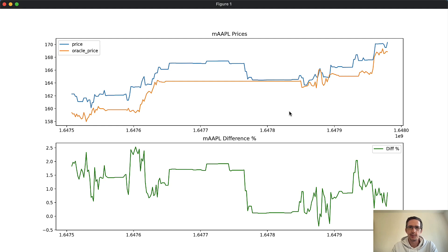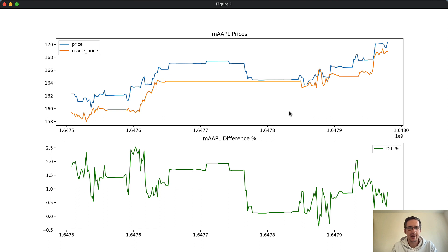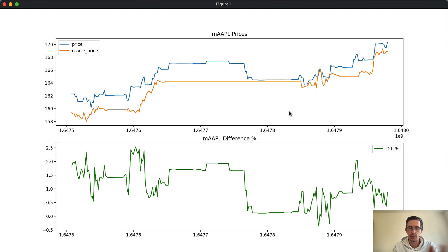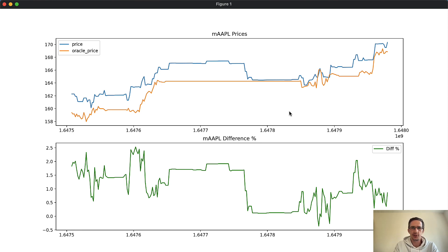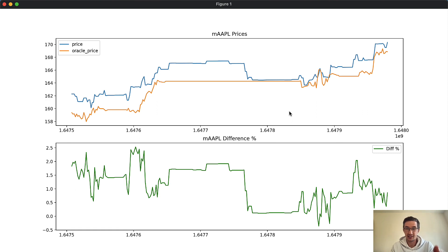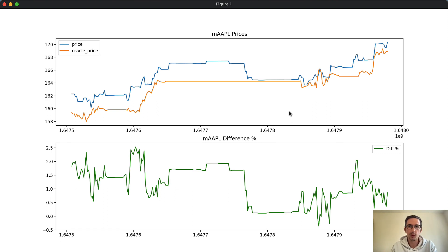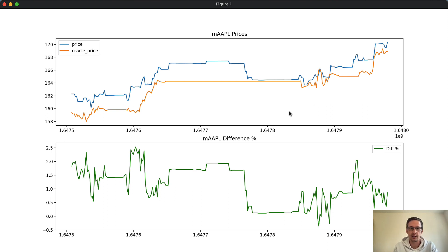All right, so in the last video we spoke about whether or not we could arbitrage mirror protocol. I said that I was tracking the prices and putting those prices in a database, which I'm going to talk more about in this video. But the first thing I want to do is show you the results from the data I collected over the past just under a week worth of 30 minute price data across all of the assets that are on there.